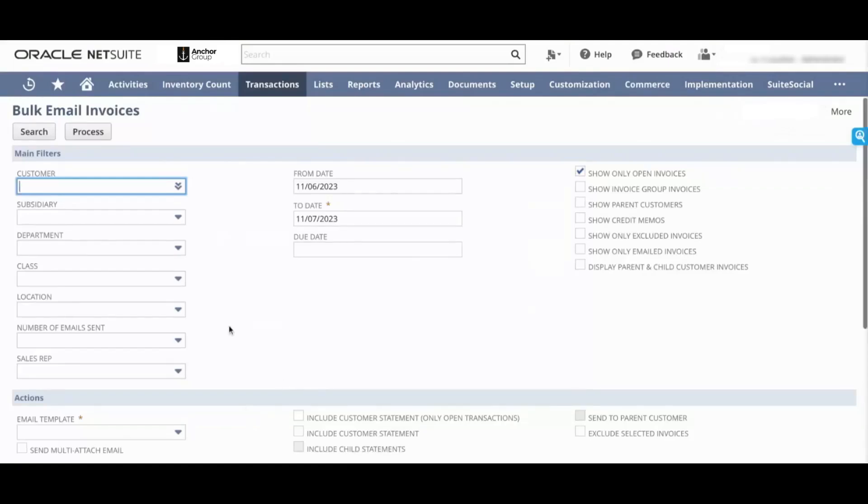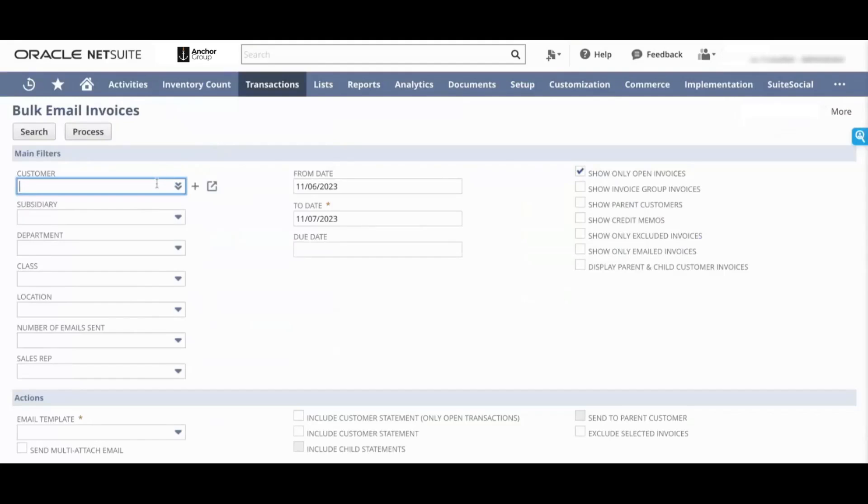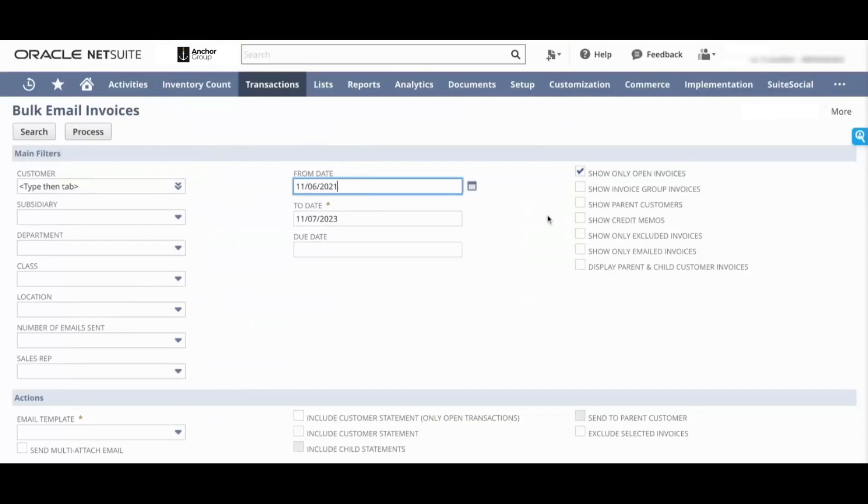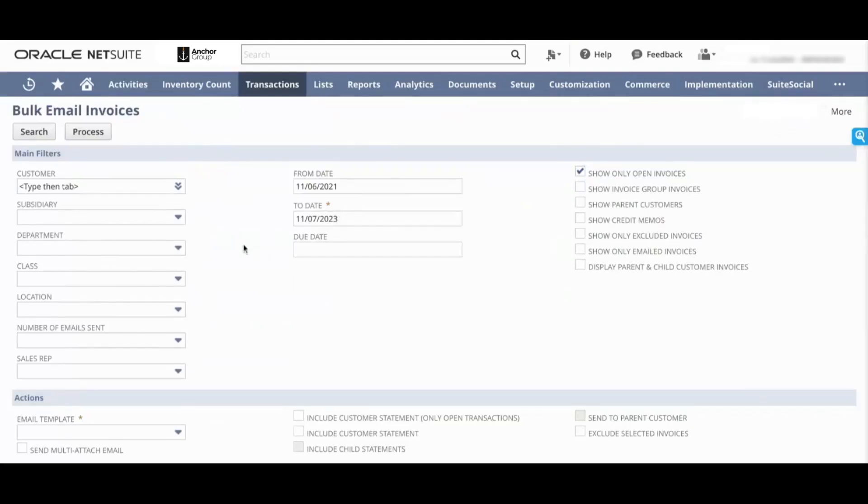Say you want to view invoices only for a certain customer, or you want to view all invoices from a certain date. I'm going to do, let's say, 2021 to 2023 since this is a demo account. If you don't want to see any closed invoices, you can say only view open invoices. Once I select all of my filters, I click on search.